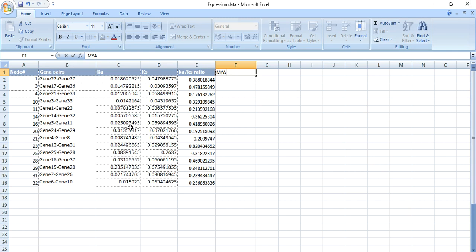You can also check whether there is segmental duplication or tandem duplication. You can use these results in your manuscript, dissertation, or wherever you need. This is another method of calculating the Ka/Ks value. Hopefully this will help you and solve your problem. If you have any query, you can text me or comment. Please like, share, and comment on the video. Thank you.